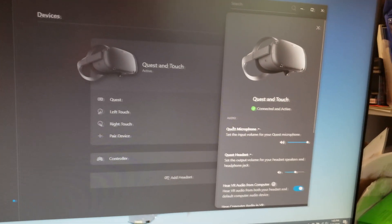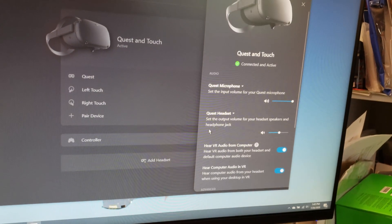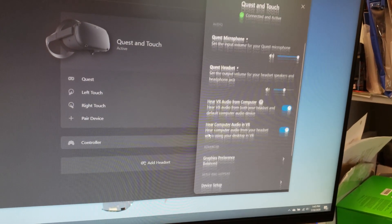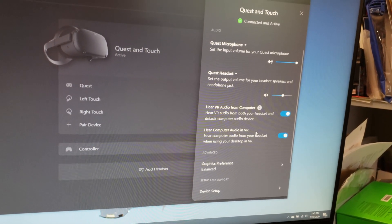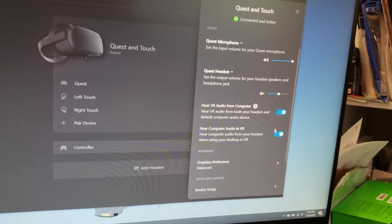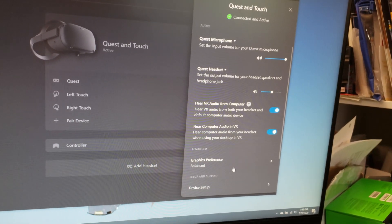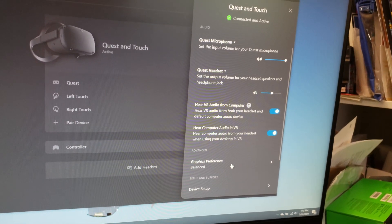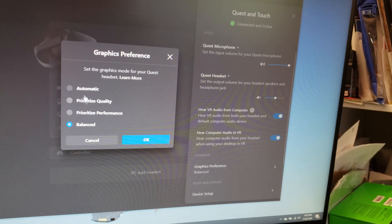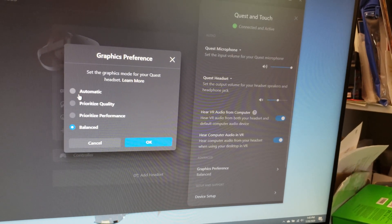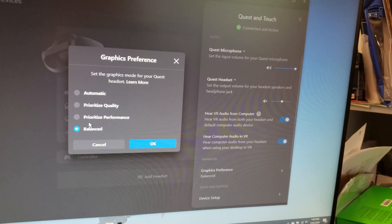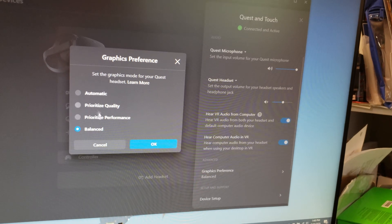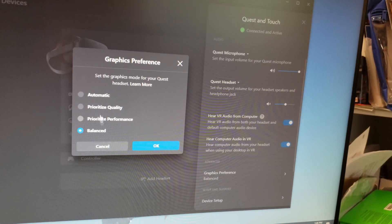But in here, make sure that you have your audio as well going on to both sources if you want, and you can set your graphics performance. People leave it in automatic, but if you want to play DCS, you should probably try to prioritize performance.